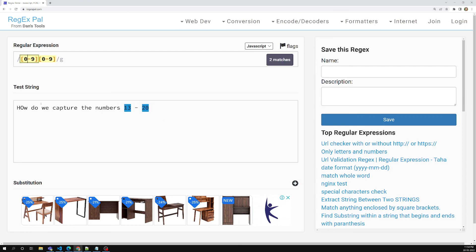This is all about the range of character sets in regular expressions. Hope you understood. If you have any doubts or suggestions, please post in the comments below. If you like this video, please support me by subscribing to my channel. Thank you.